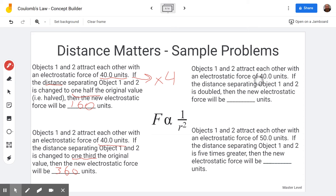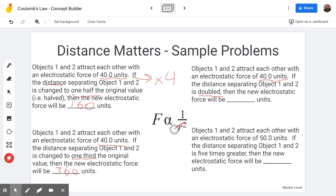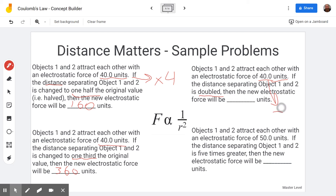Next, starting with 40 units of force, the distance is being doubled. If the distance is two times bigger, we square that — two squared is four times bigger. We're dividing by that, so the force is four times smaller, divided by four: 40 divided by four is 10.